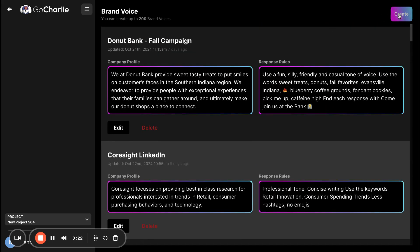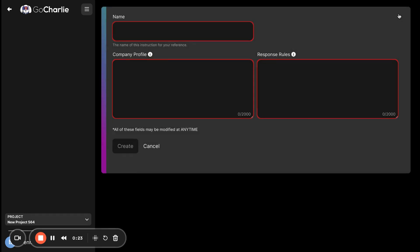Now, a brand voice is intended to do a few things. One is give Charlie a knowledge of your brand. So, that's your product, that's your vision, that's your mission. And then, the second reason for the brand voice is to control the outputs of Charlie. Think of this as making an intern walk, talk, and bark like you.